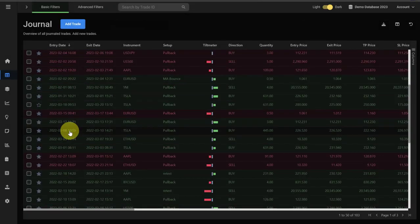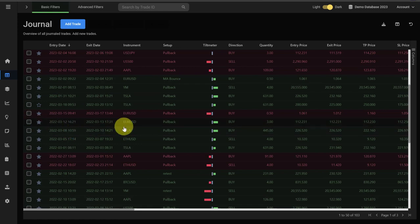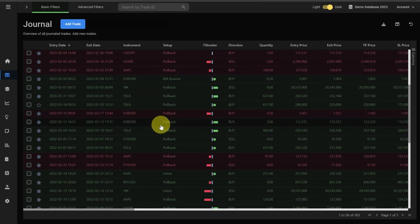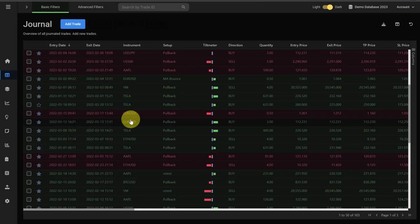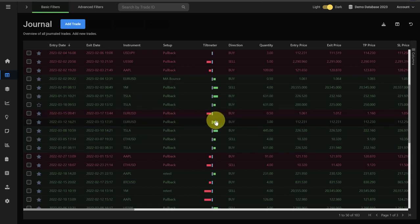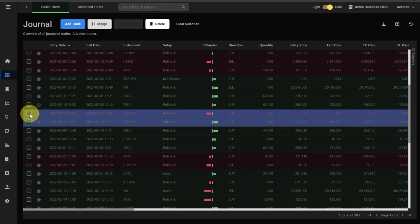You can also merge two trades. If you want to merge two trades, the trades need to have the same instrument and the same setup and also need to have the same direction, so either buy or sell. When we select the two trades, you can see we get this option to merge the trade.